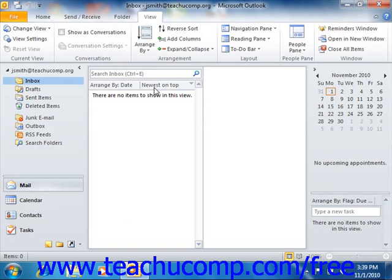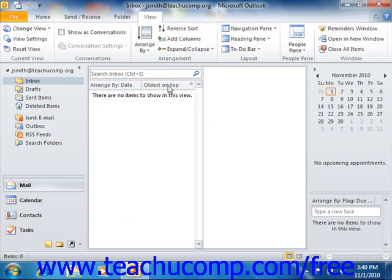You can click on the Newest on Top column heading to toggle it to Oldest on Top. It's simply switching the column sort order from descending to ascending order, and then you can click it again to put the newest on top.